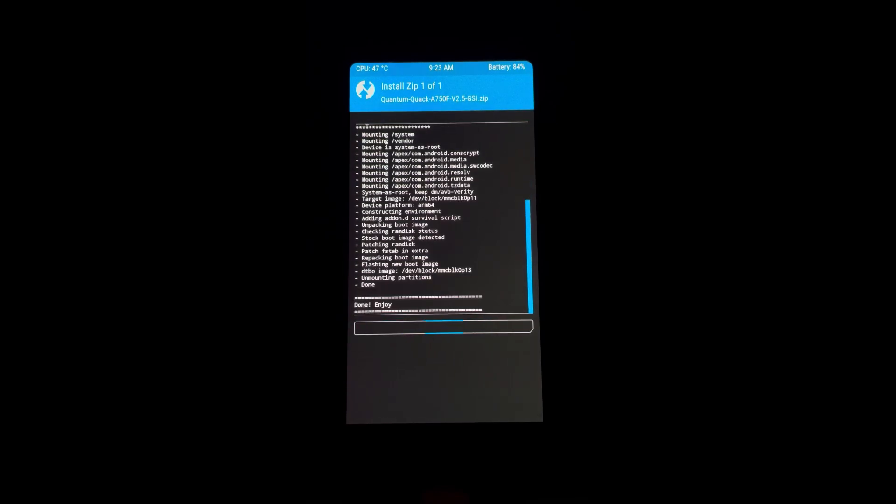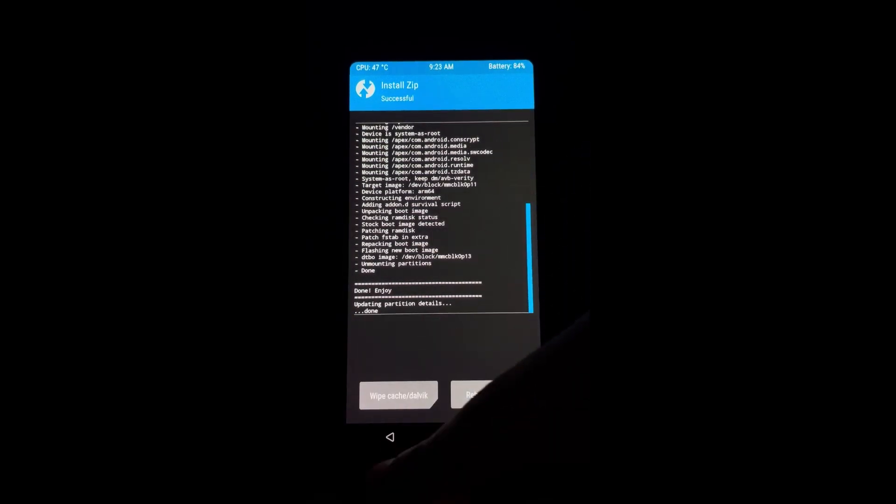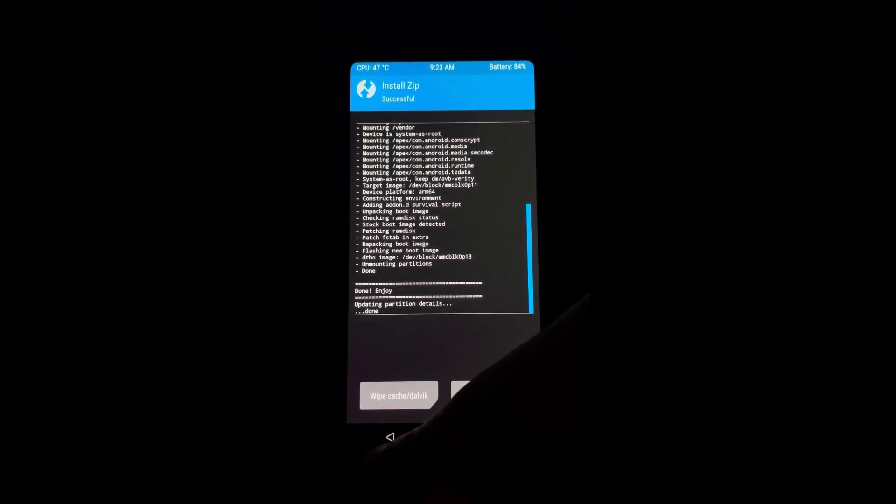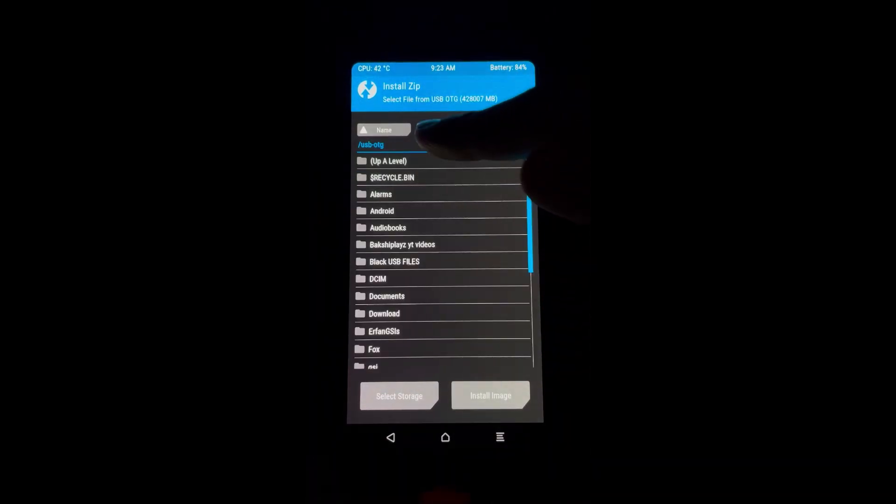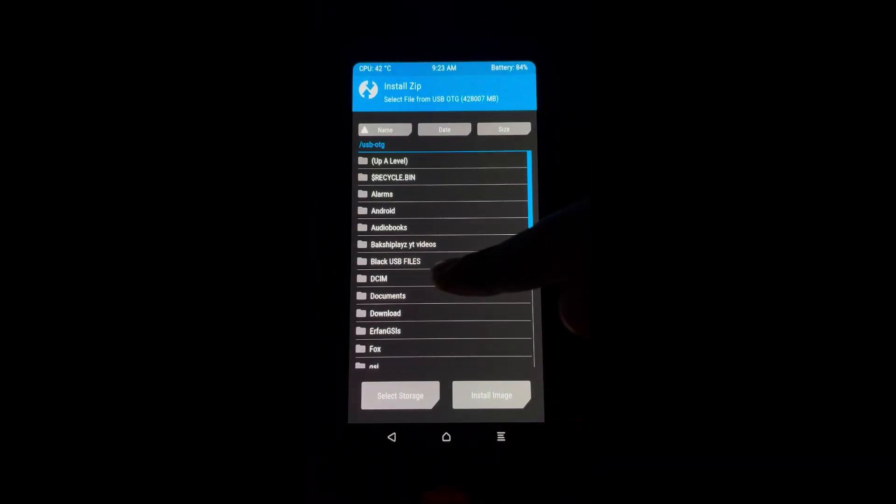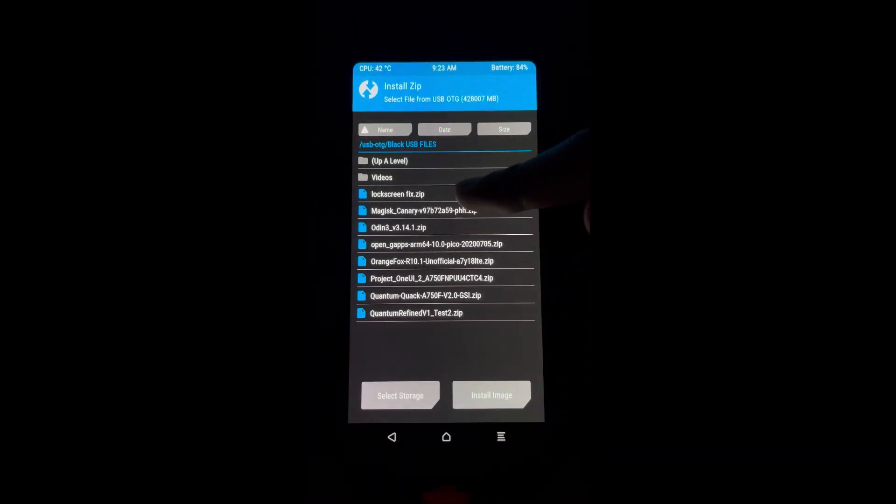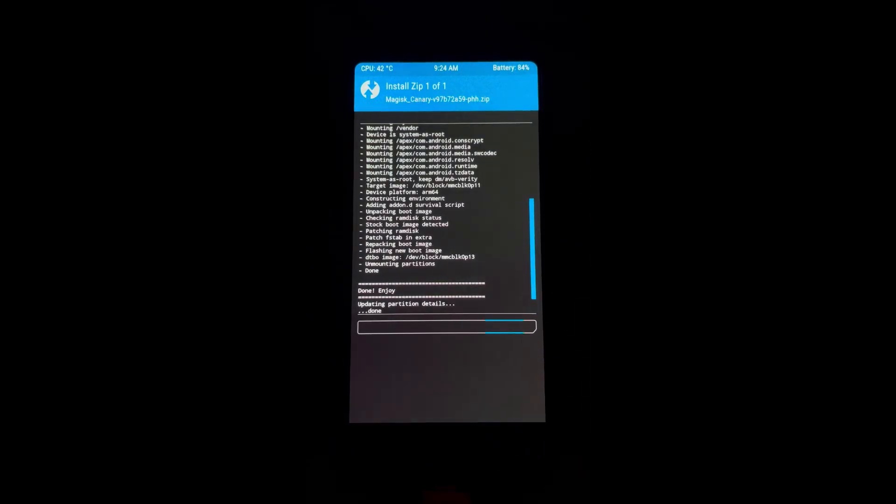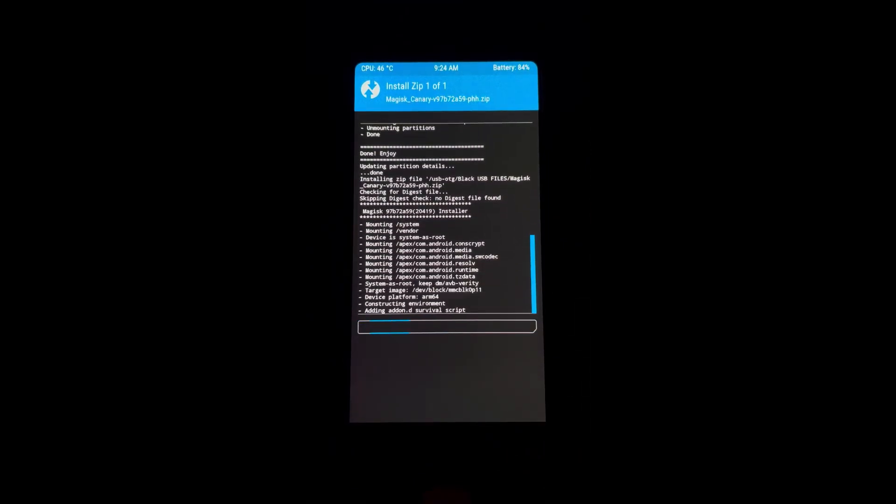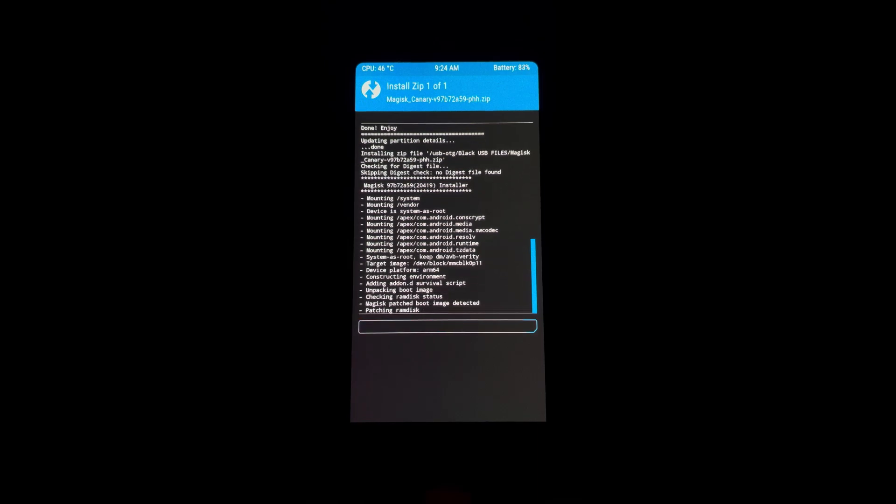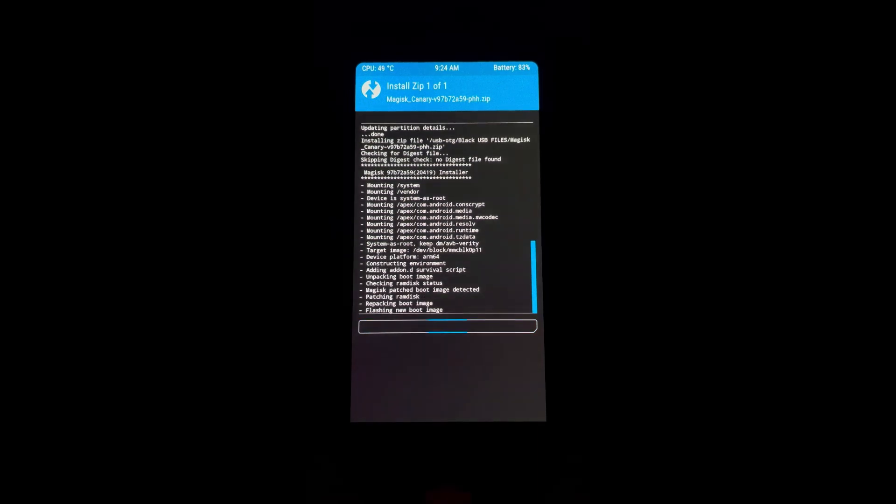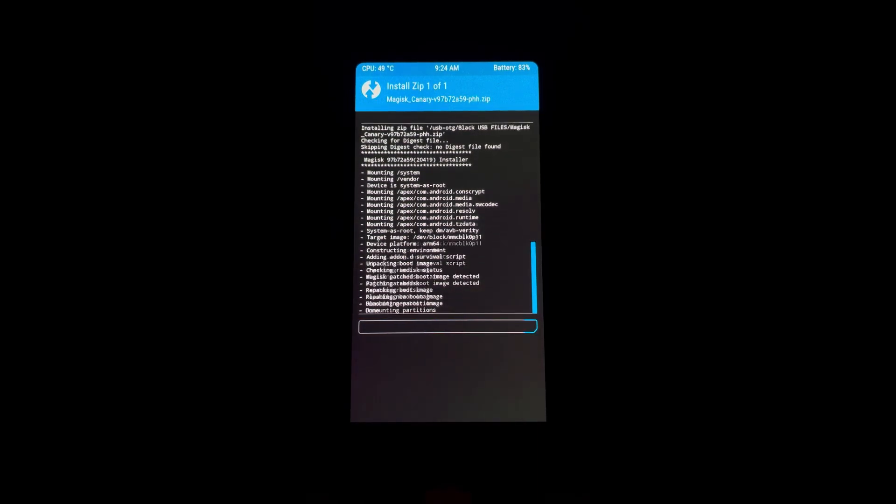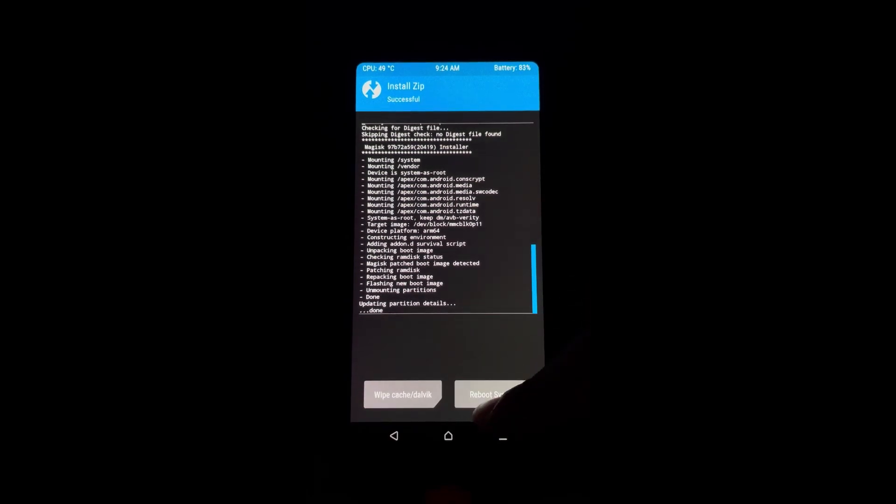So after you have successfully flashed the kernel, the next thing is to flash the Majestic Canary. Essentially Majestic Canary removes the system restriction. So if you don't flash Majestic Canary you'll be stuck in a boot loop.